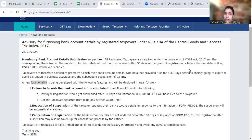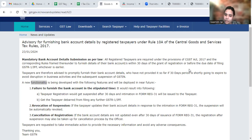When you are intimated, you have to furnish the bank details and revoke the suspension.